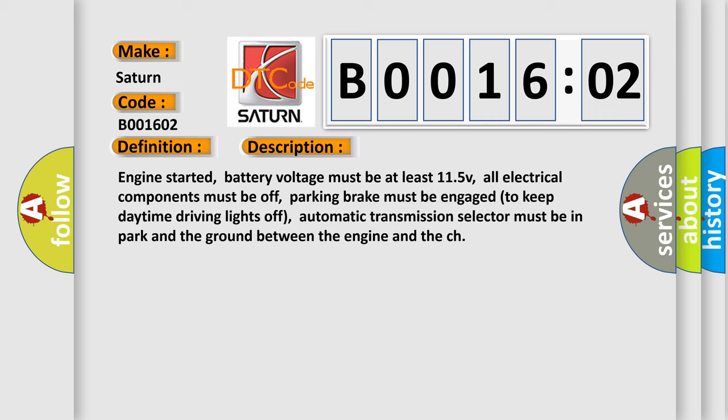Engine started. Battery voltage must be at least 11.5V. All electrical components must be off. Parking brake must be engaged to keep daytime driving lights off. Automatic transmission selector must be in park and the ground between the engine and the chassis must be secure.